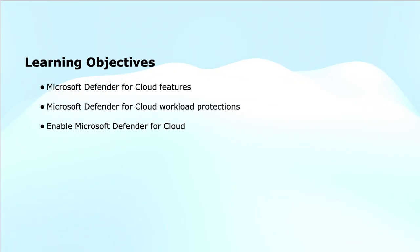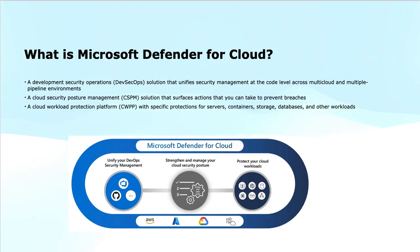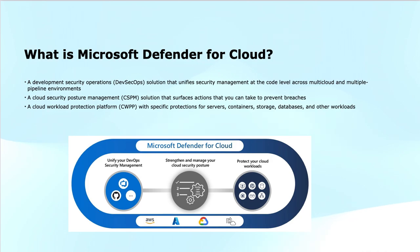Microsoft Defender for Cloud is a comprehensive security solution from Microsoft for cloud and on-premises environments that provides multiple layers of protection.